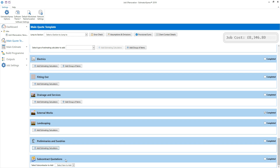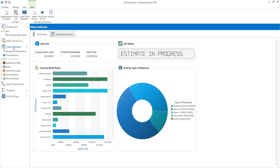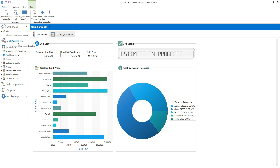For now let's click main estimate on the navigator and take a look at the estimate. We're now looking at the job overview screen. Estimator Express has produced the estimate by combining the specification, dimensions from the estimating calculators and estimating options you've chosen. From the job overview screen you can see your construction costs, profit and overheads and the sales price to the client. You can return to the main quote template at any time by clicking on it on the navigator on the left of the screen, where you can do any additional estimating.